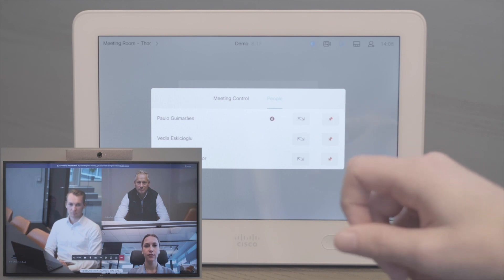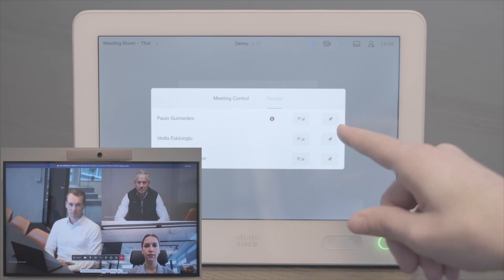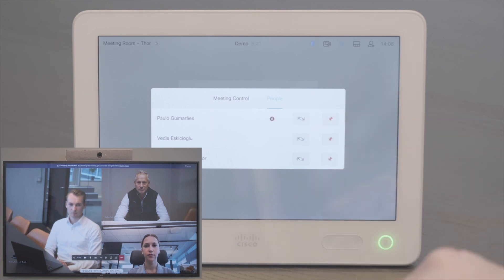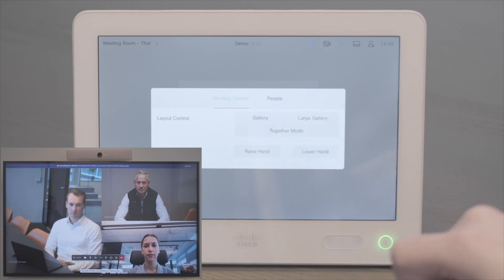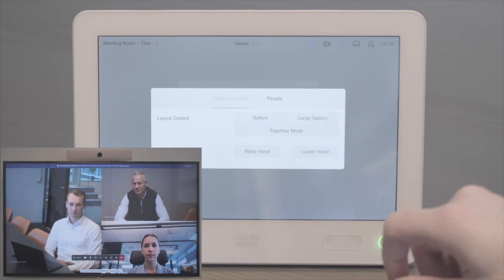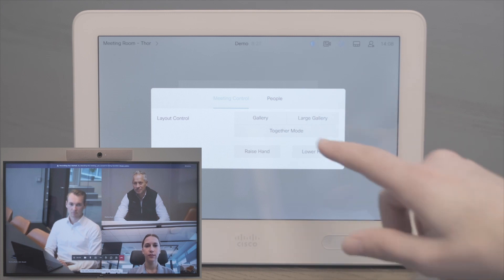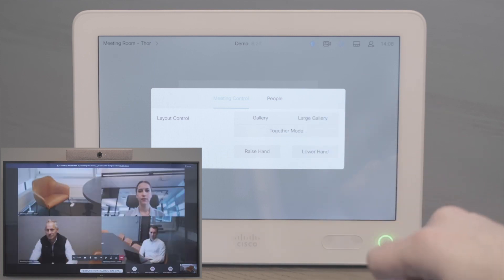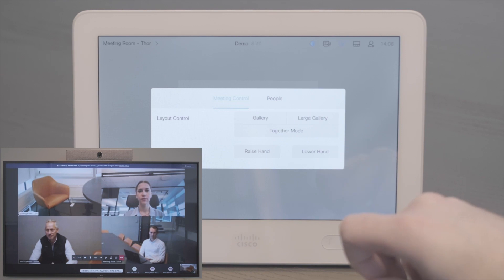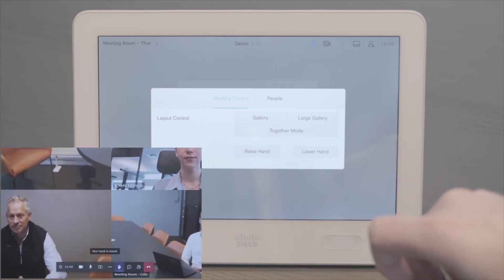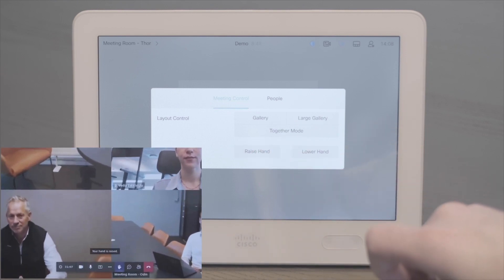In addition to that, you can pin a certain participant or feed it to frame. On the meeting control tab, you can select one of three layout controls and choose to raise and lower your hand. Let's try large gallery for example. Now let's say I want to raise my hand — I press the button and it is now also visible.